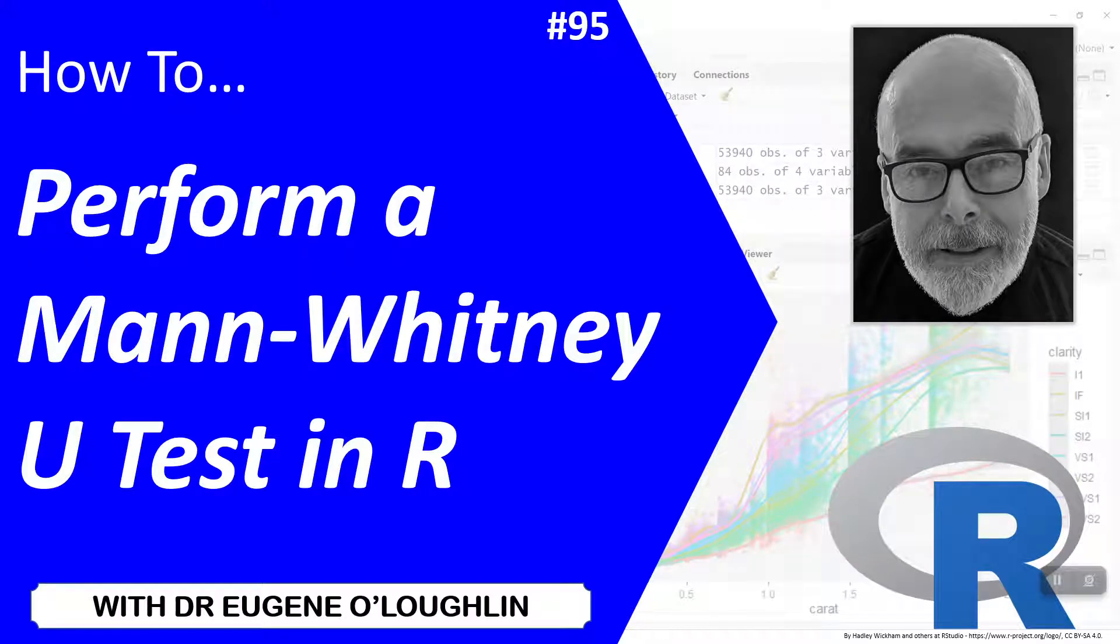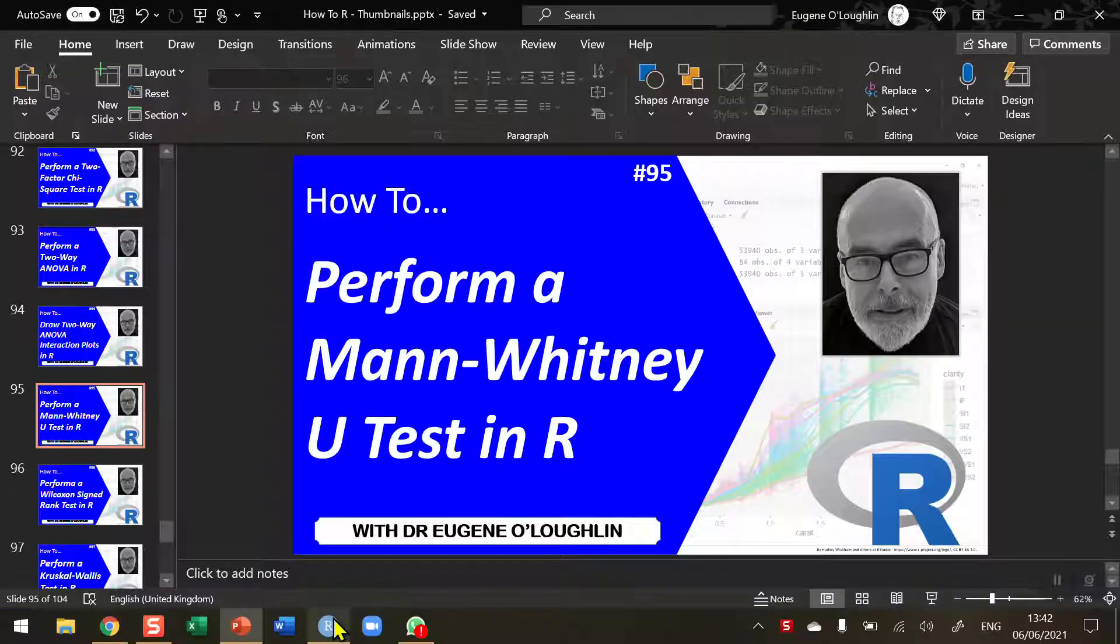Hi everybody, this is Eugene O'Loughlin and welcome to my series of short how-to videos. In this video we're going to learn how to perform a Mann-Whitney U-test in R.